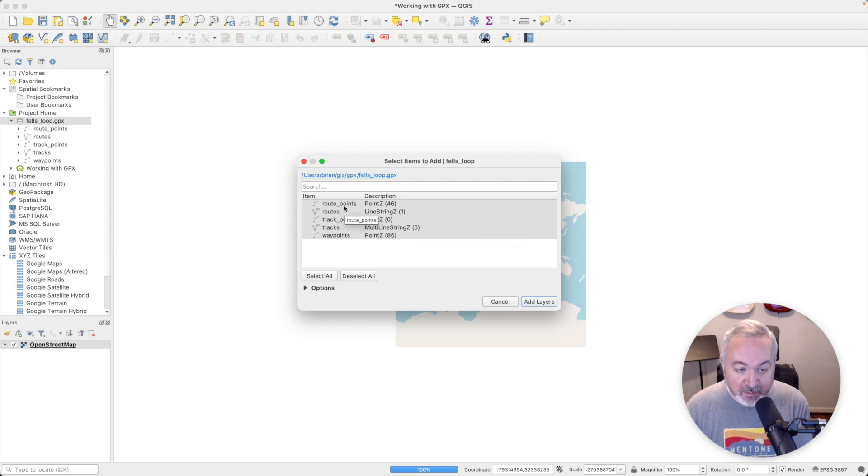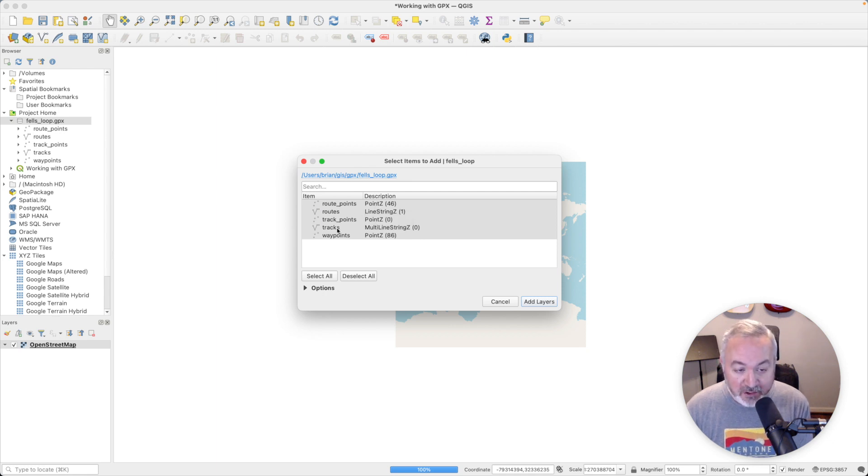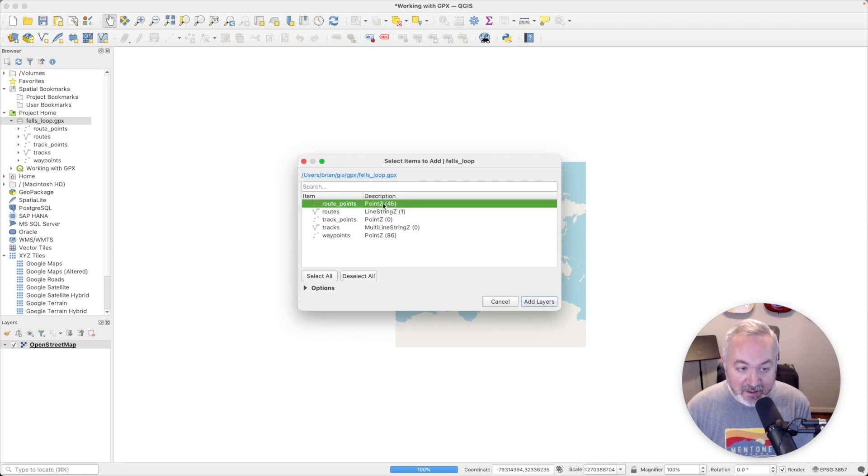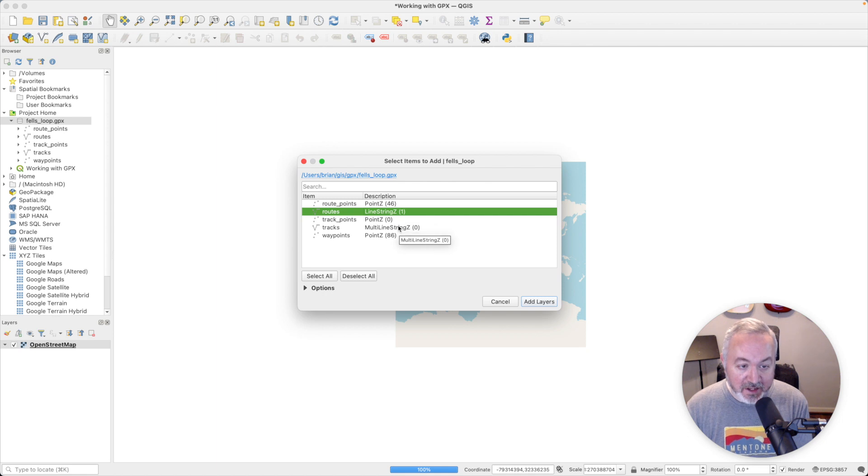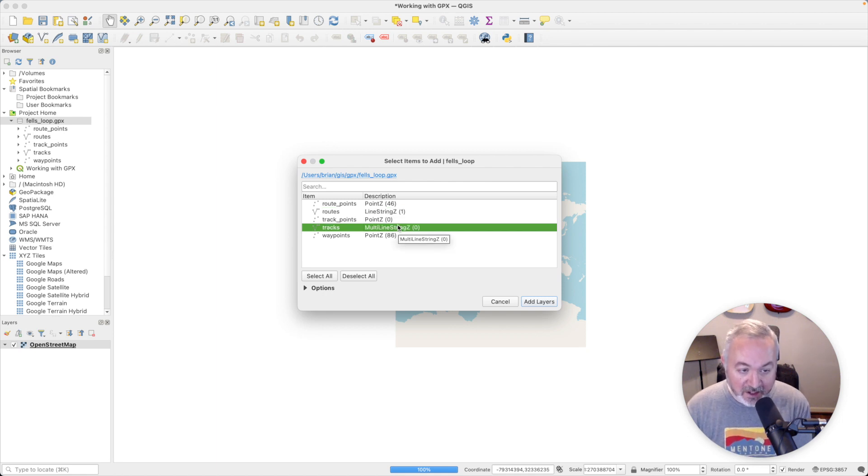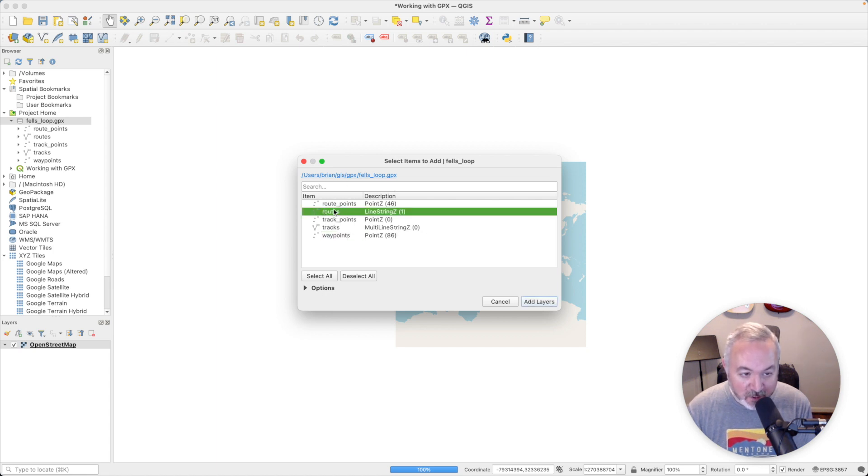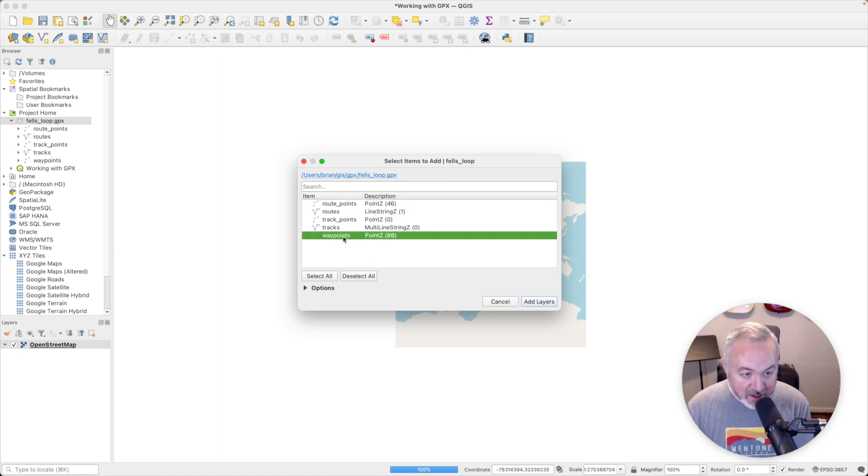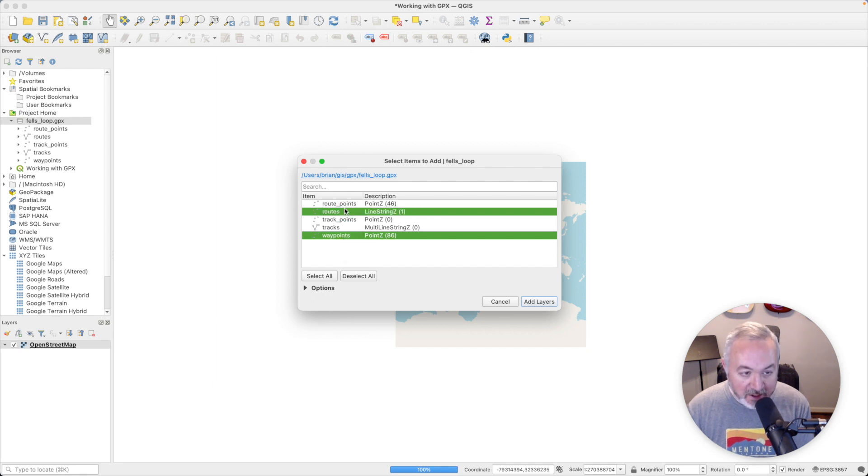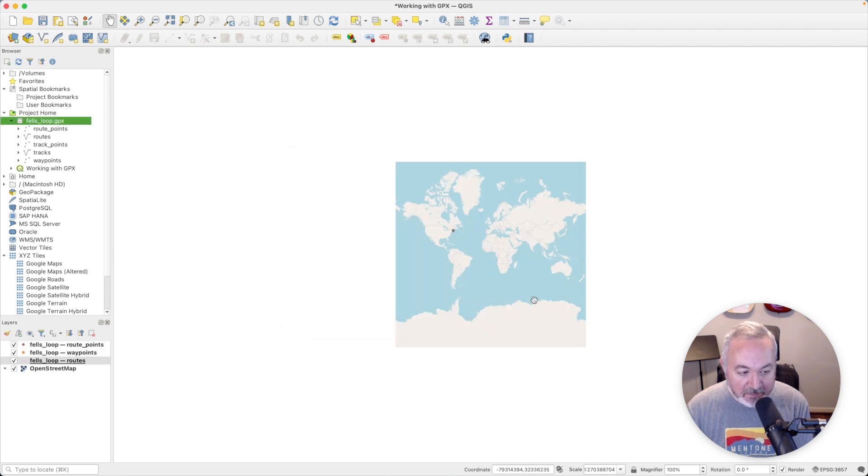Then we're going to get a dialog asking us which pieces of the file we'd like to import. You can see that we have route points, which are a point Z type, routes, which are a line string Z, and tracks, which is a multi-line string Z. The number in parentheses tells me how many features each layer has. So I can see there's one route, 46 route points, and 86 waypoints. I'm going to hold down the command button and click routes and route points so that I'm only importing the ones that have data, and I'm going to say add layers.